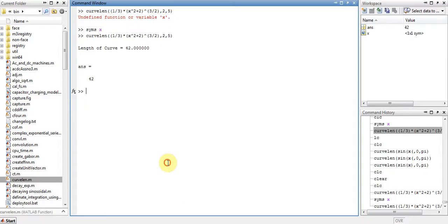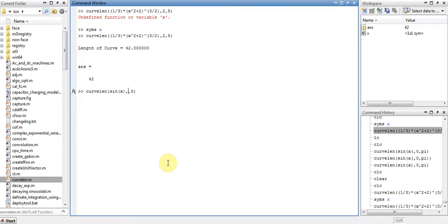Okay, let's find the length of the curve like this, sine x from 0 to pi.